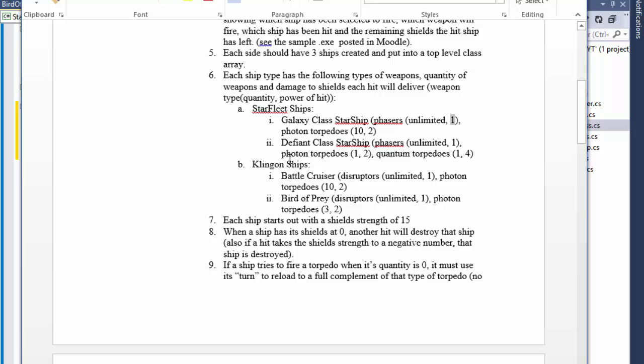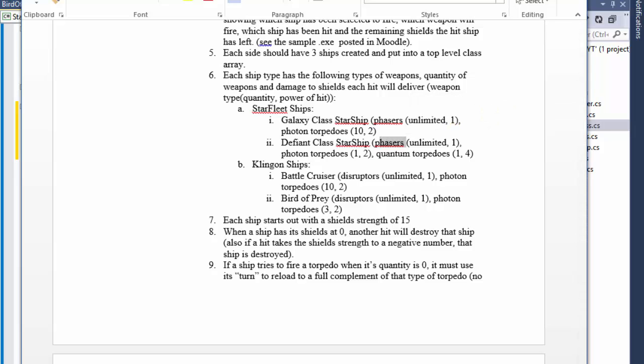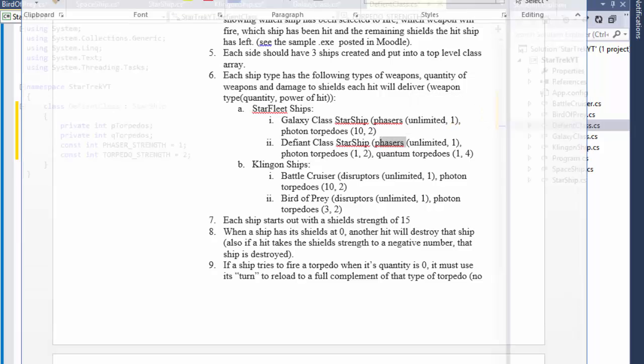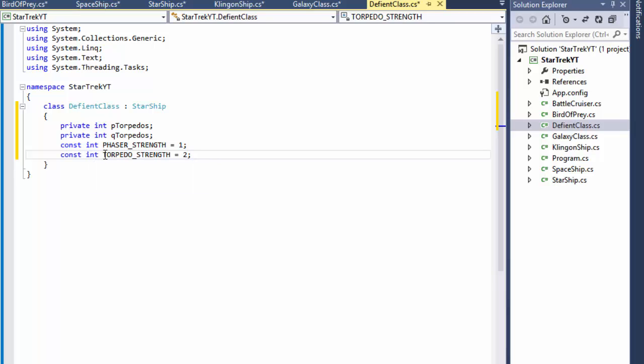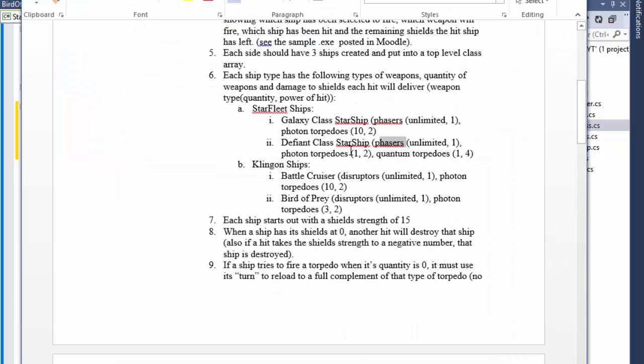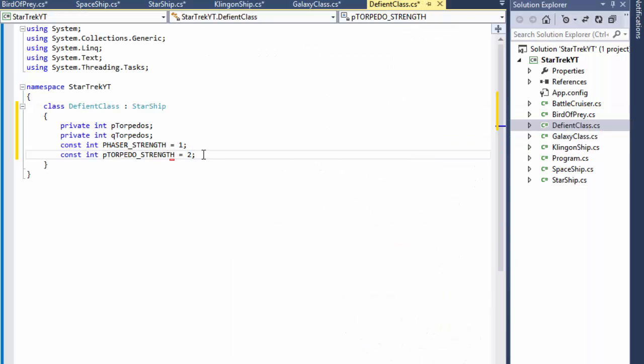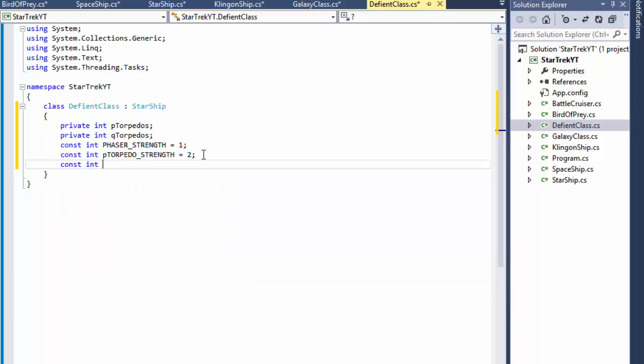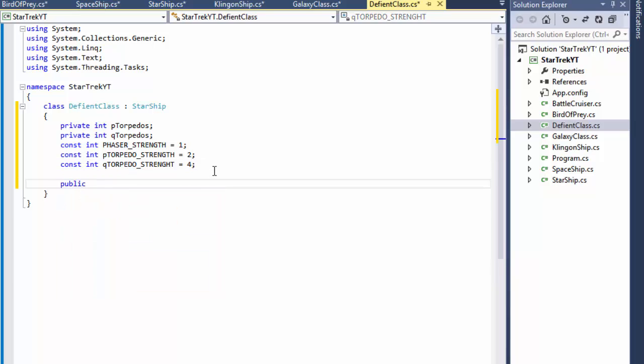So our phaser, this ship has a phaser as well, and the strength is one so it stays the same. Now the torpedoes have different strengths. The photon torpedo has a strength of two, and quantum torpedo has a strength of four. So our constant integer quantum torpedo strength equals four for this ship.